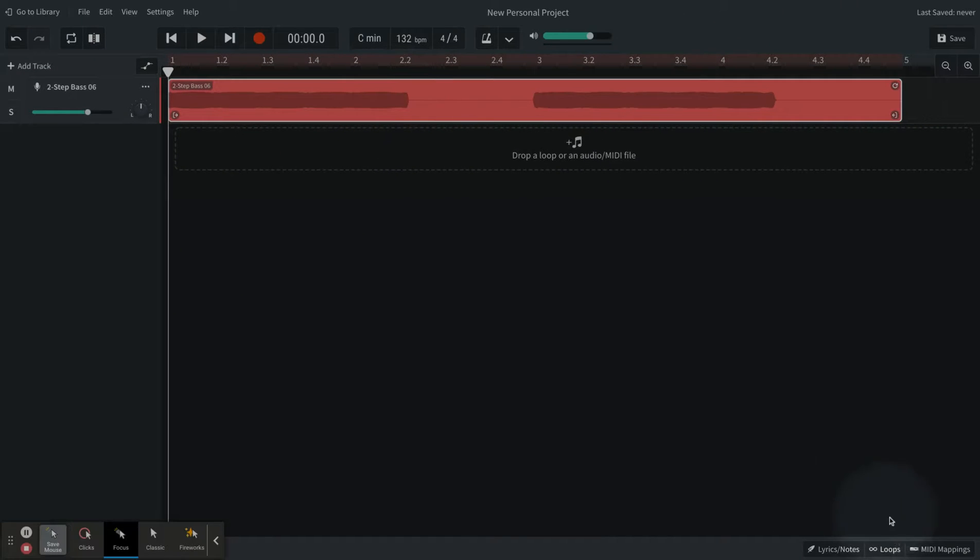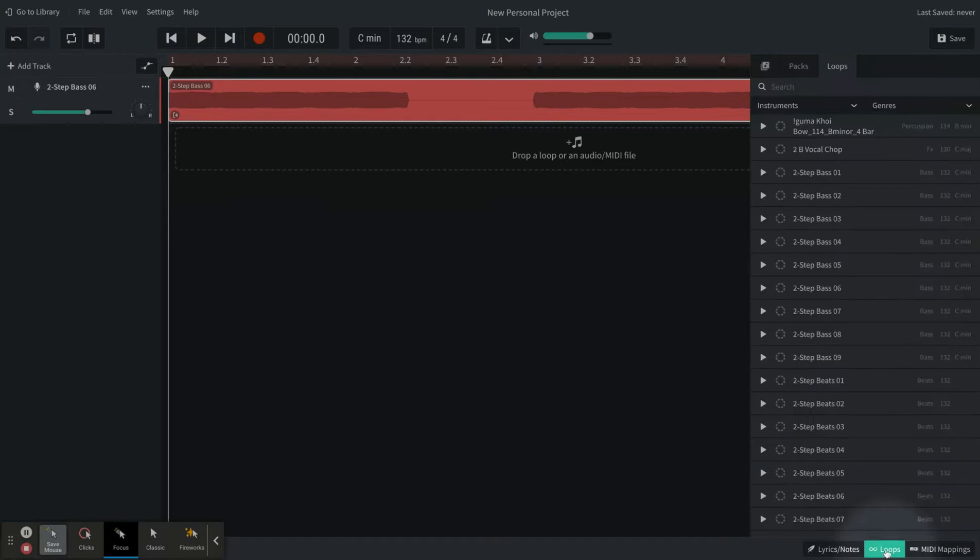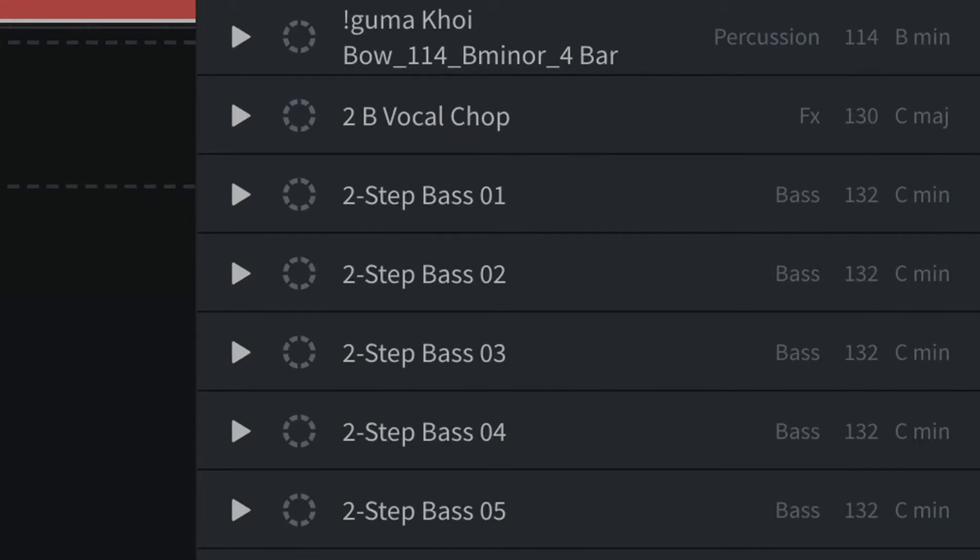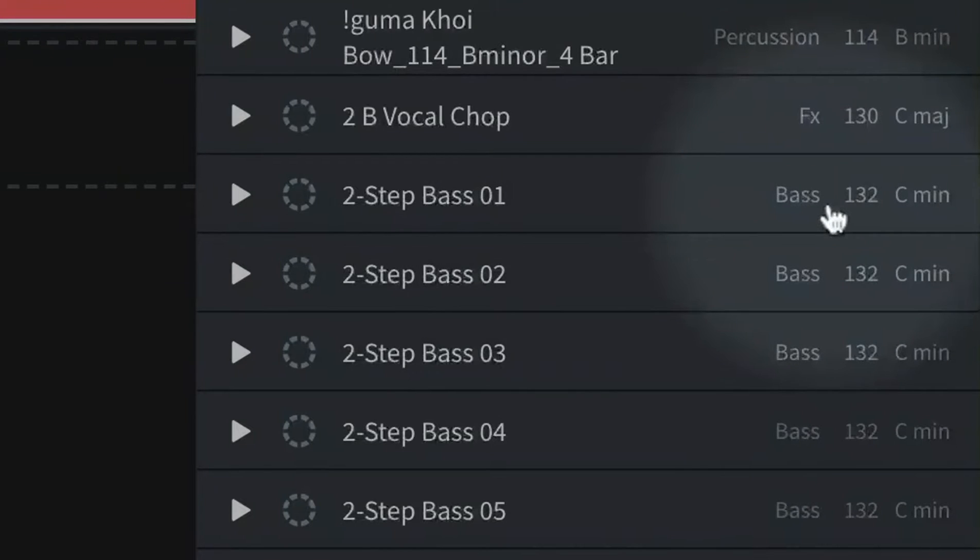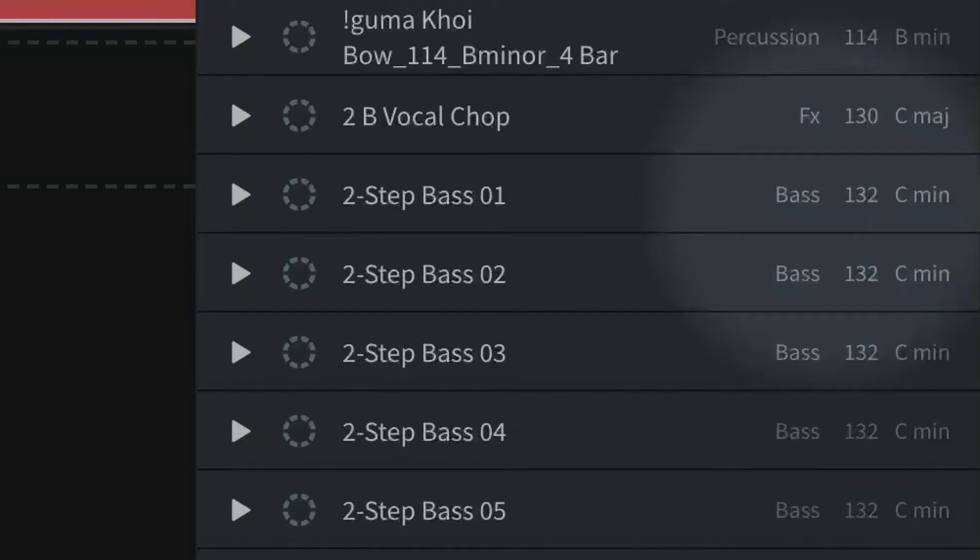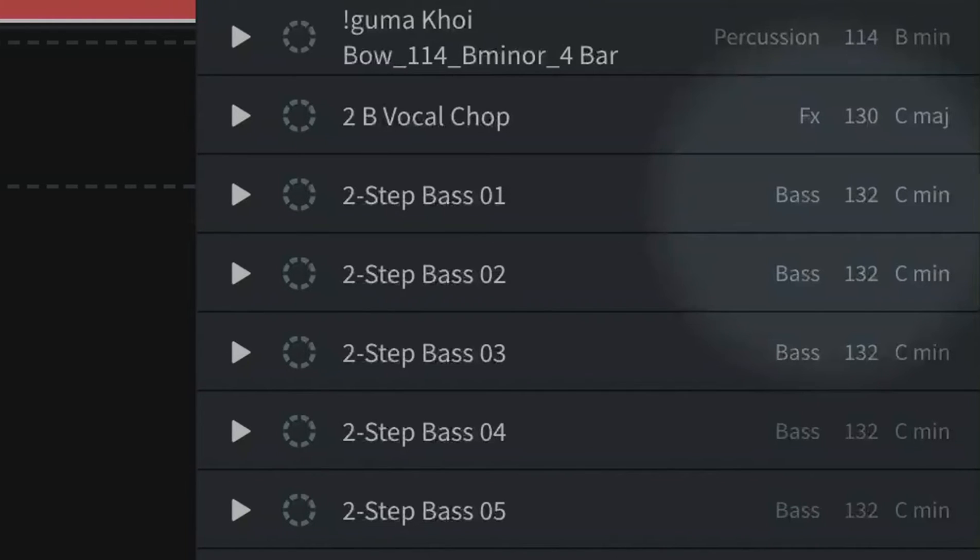Just one more thing before we go. You will recognize and you'll be able to read what BPM and what key your loops are in by just checking out the information in the loop window. So this two-step bass says it's a bass. It says it's at 132 BPMs, and it says it's in C minor.